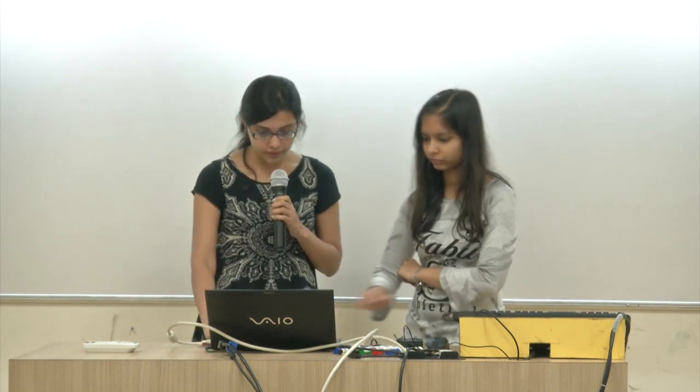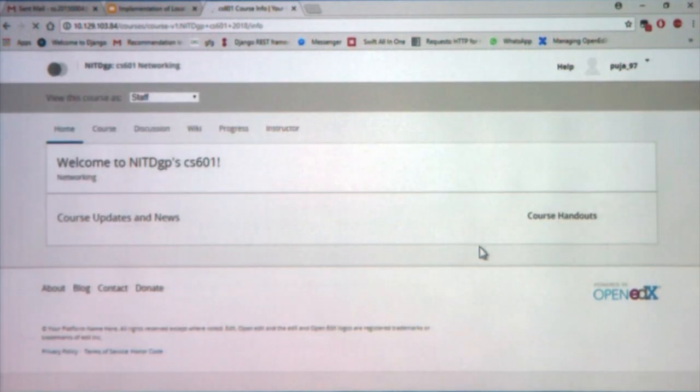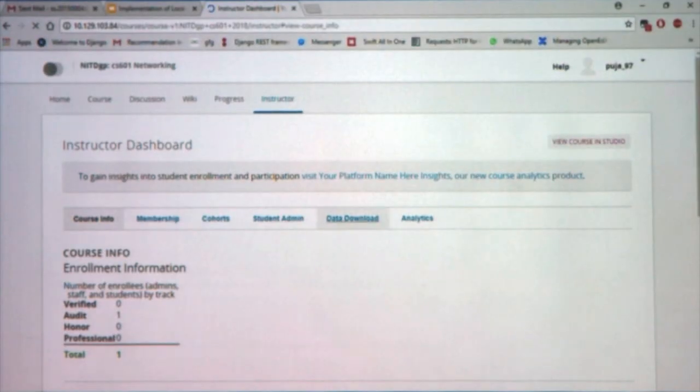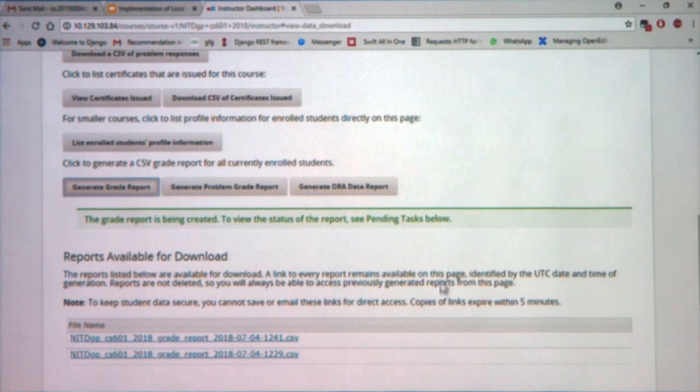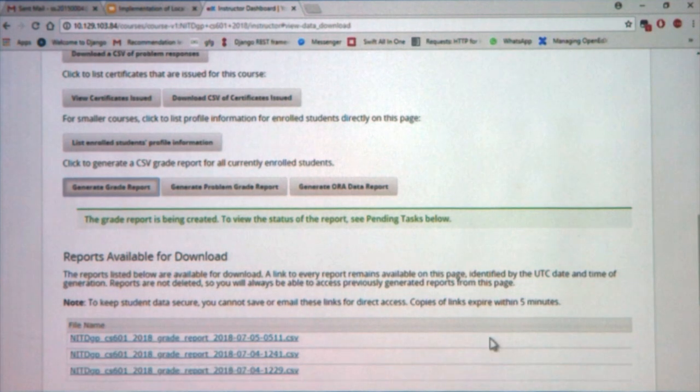We have a short demo video to present. We have logged in as a staff member, and here we get the option to generate grade reports. The newly generated grade report will be added to the list. This is the new generated grade report, which can be retrieved through the browser. We have also checked it through the URL using the Swift object storage URLs. These are the metadata and the contents of the grade reports.